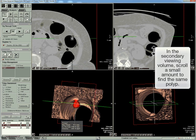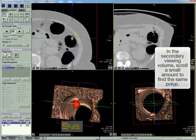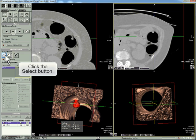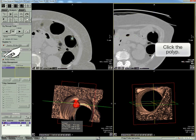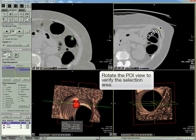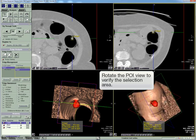In the secondary dataset, scroll a little to find the same polyp. Click Select. Click the polyp in the secondary view. Rotate the secondary POI to verify the selection area.